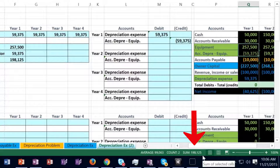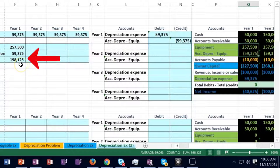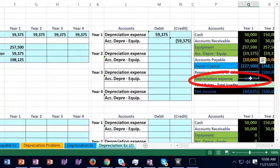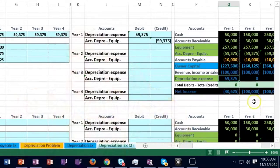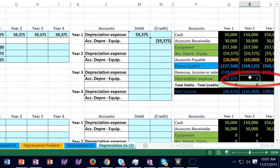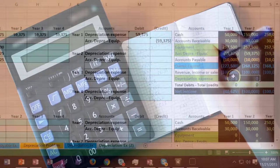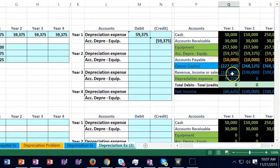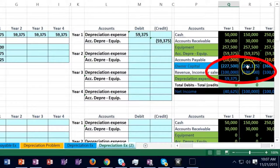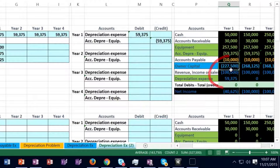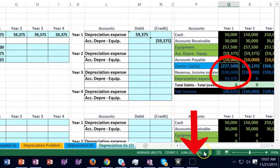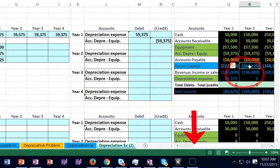Taking the debit minus the credit gives us both sides of the T-account that we've broken out, meaning the book value is 198,125. The depreciation expense is recorded below. Looking at the next year, note that the depreciation expense will essentially go away because we have not yet recorded it for that year. As an income statement account, the depreciation expense rolls into equity.